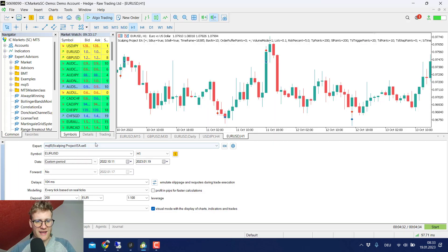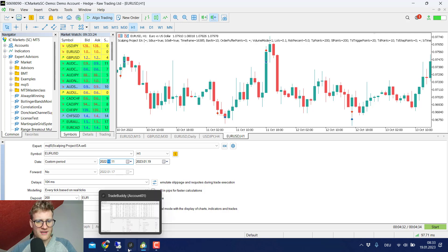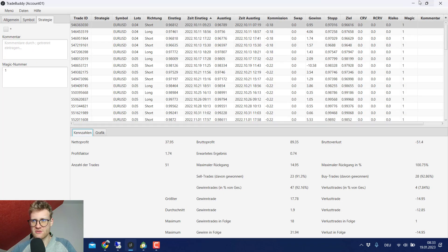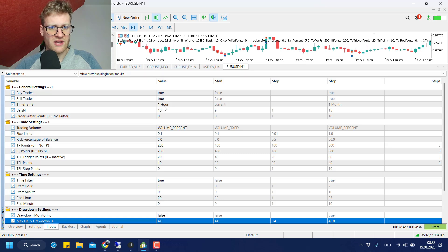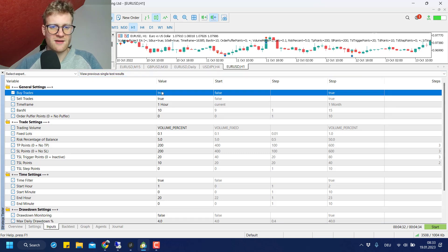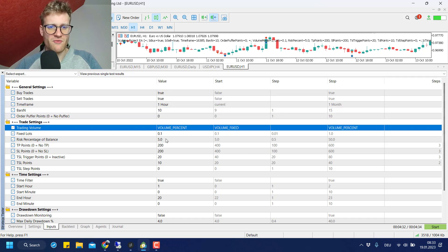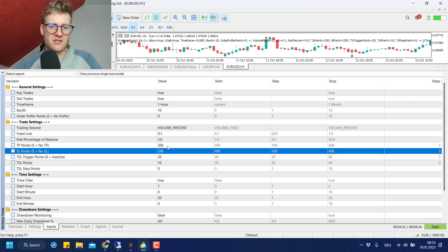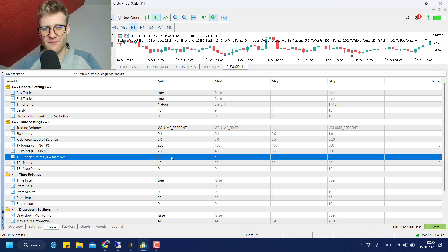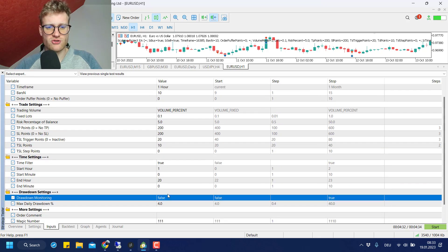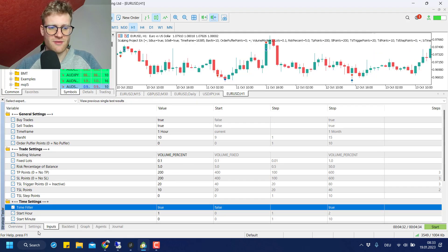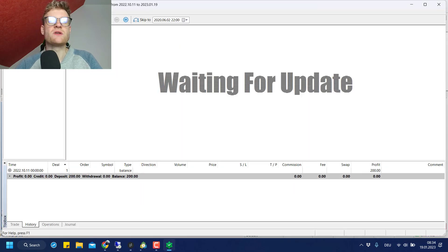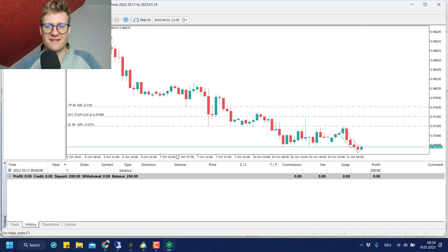Let's go over to MT5 where I'm running the scalping project EA starting October 11th. Looking at the inputs, these are indeed the same settings I use on the server: I trade buy and sell trades, one-hour timeframe, bars N=10, I risk 5% per trade, 240-pip SL, TSL trigger points 24 for EURUSD. I do not use drawdown monitoring and I filter the night hours. I'll now run this in visual mode so we can compare the trades directly.